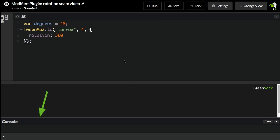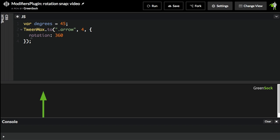You might want to say, let's snap the values to only be 45-degree increments. We don't want a smooth rotation. We want to snap to 45 degrees. Well, in that case, you may want to modify the values that the engine is generating.